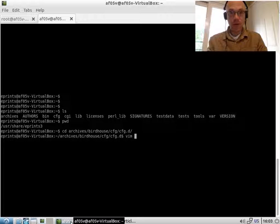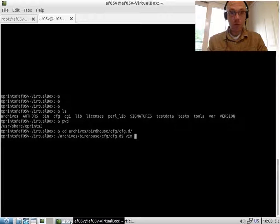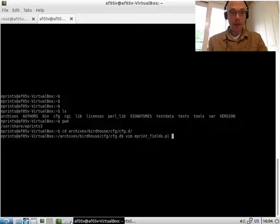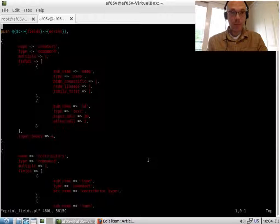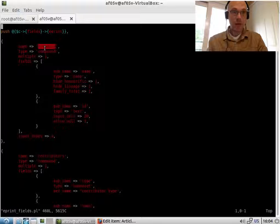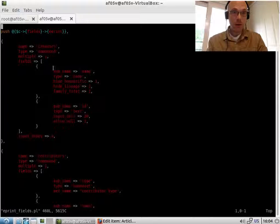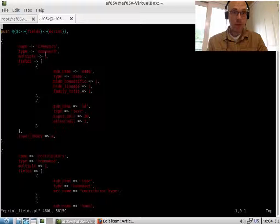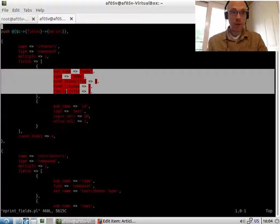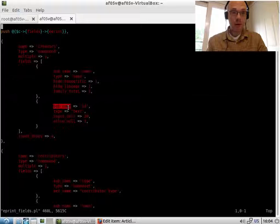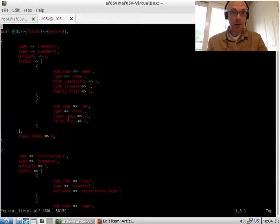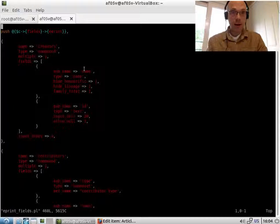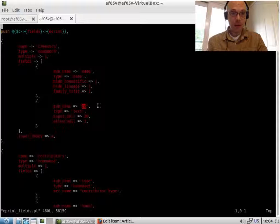Most of the fields that are configured on your repository by default are in ePrints.pl. So you can see here we have the definition of creators, which is a compound field and it's multiple. Every time you have a compound field, you have this fields property which defines the type of the subfields. So in this case, a creator has a name and has a unique ID.